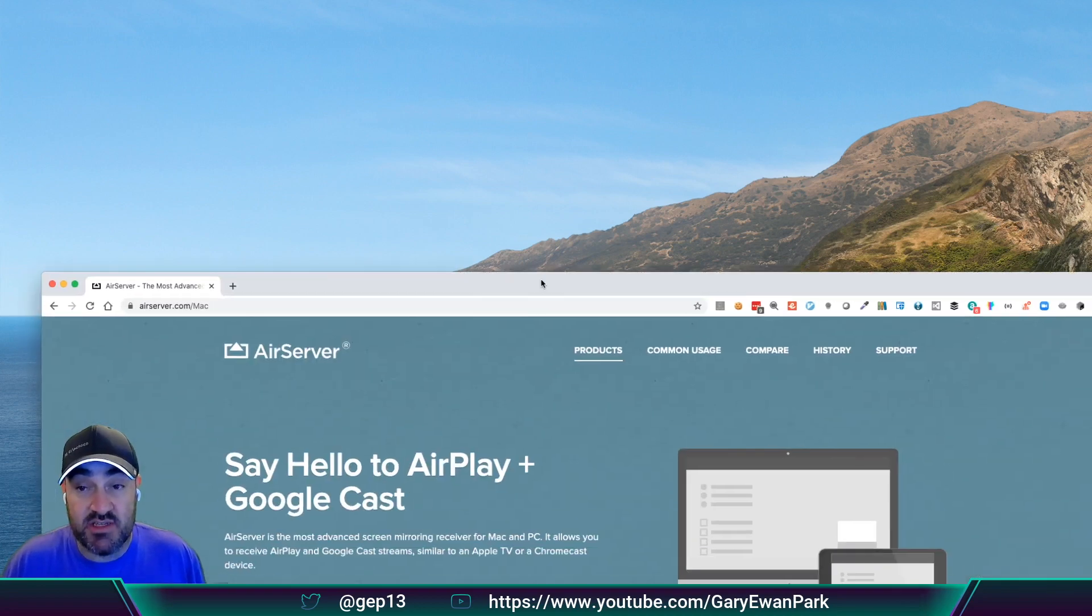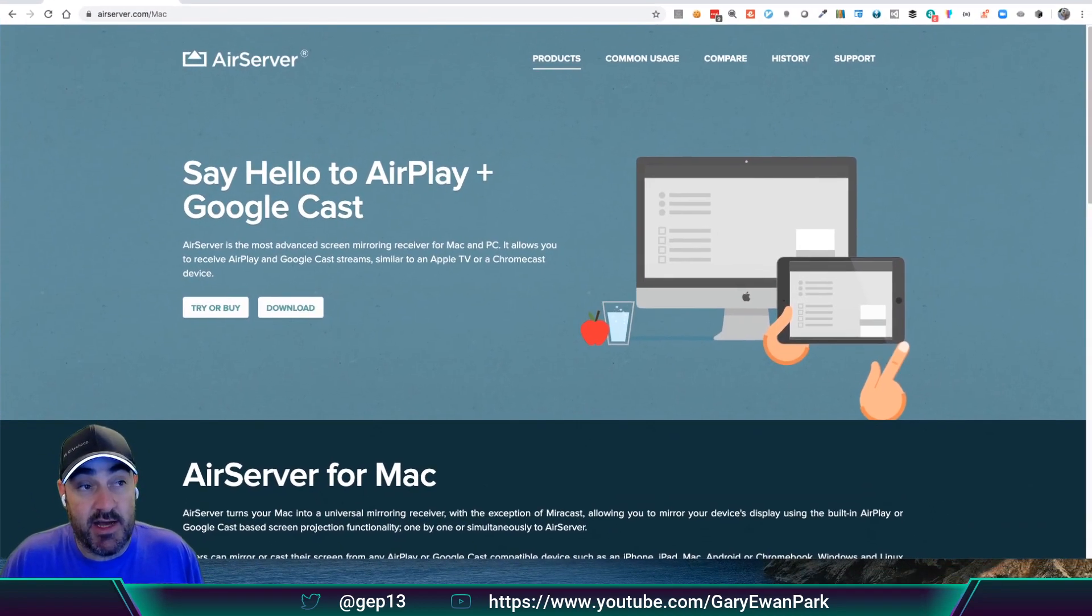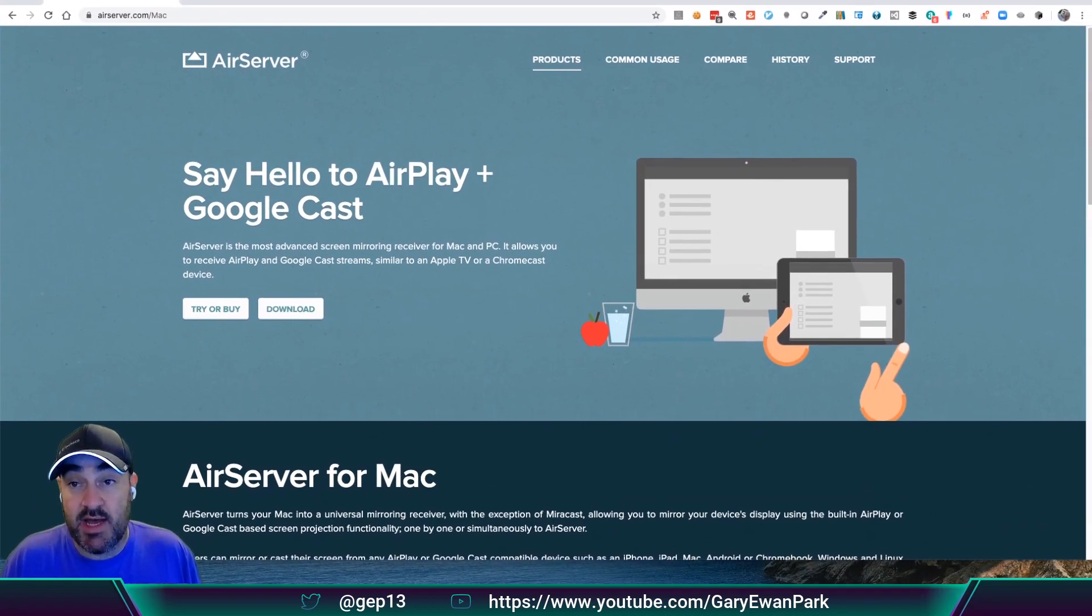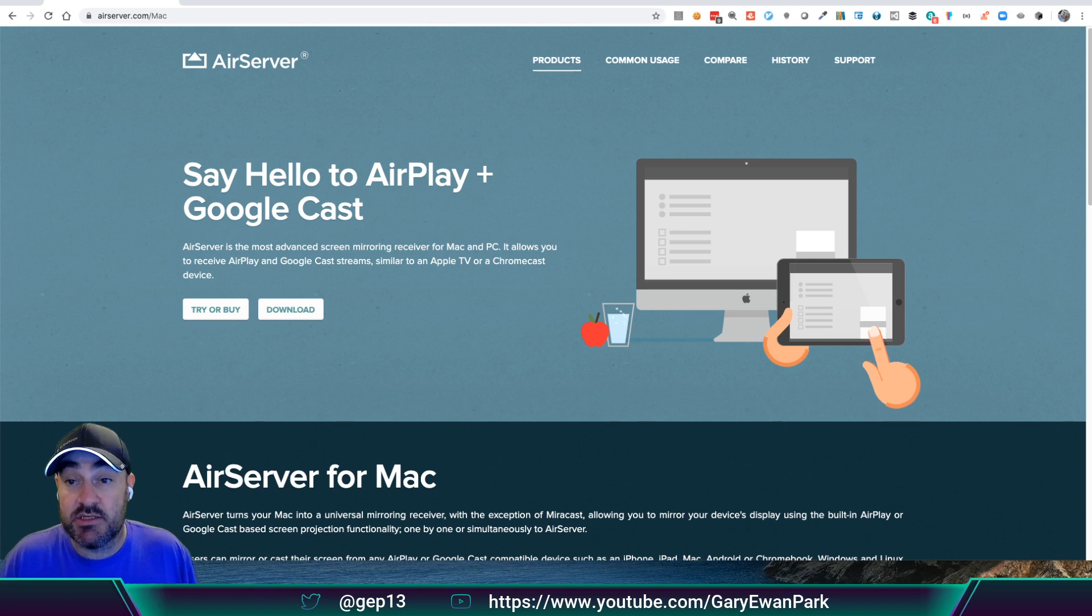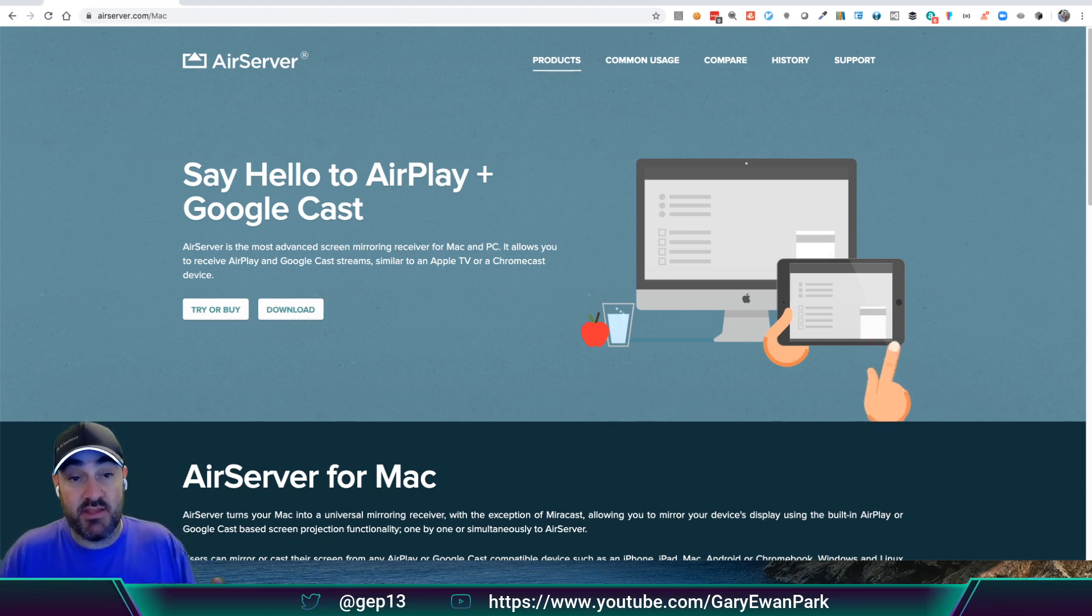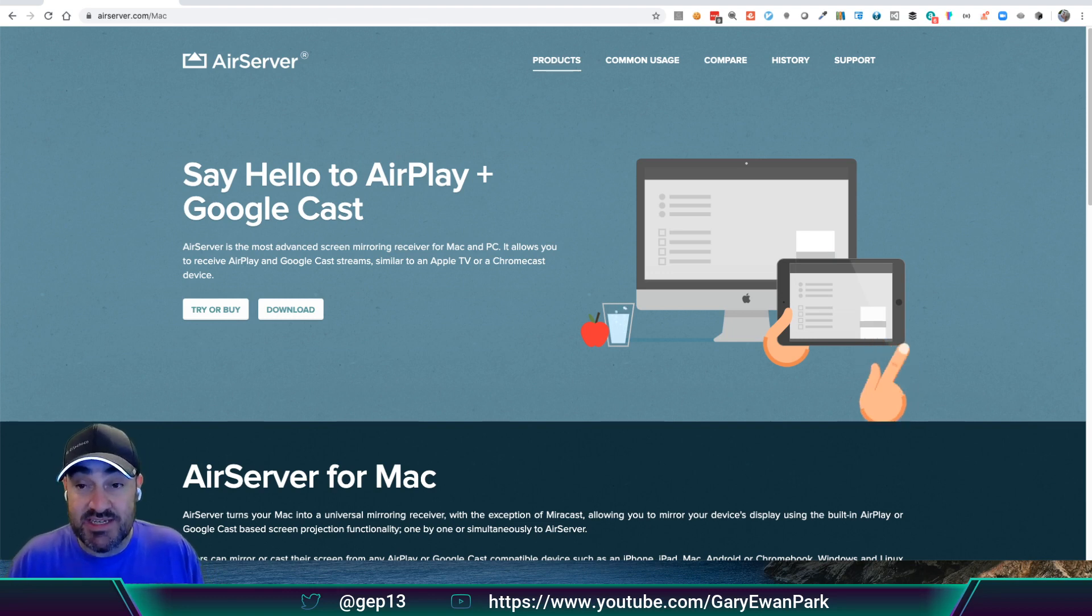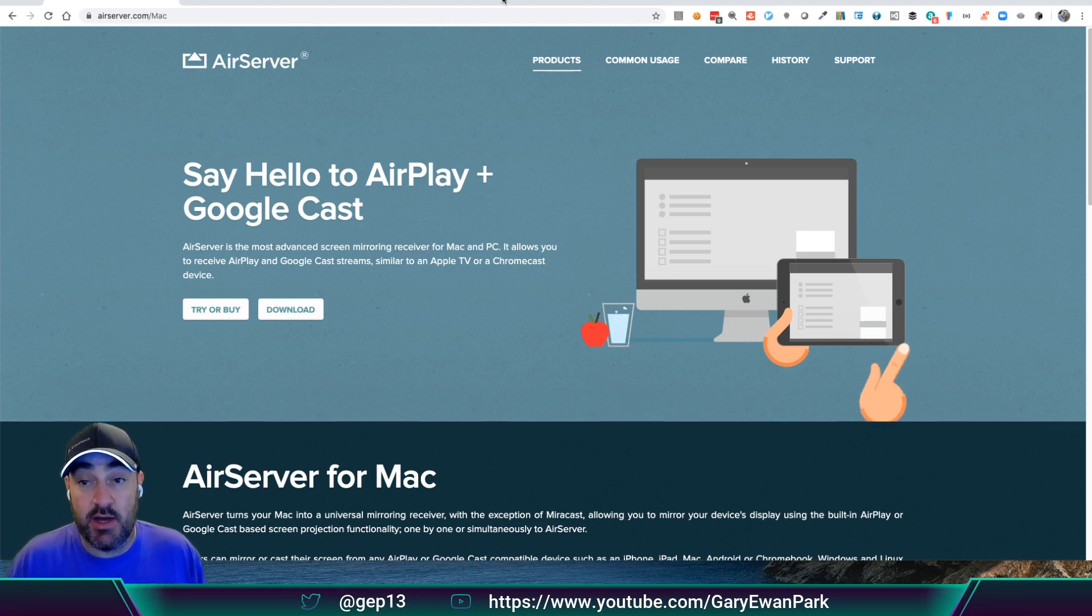But what I've found and what I've started using is a solution from the folks at AirServer. It is a paid-for product. I'm not an affiliate with them or anything like that. I'm just trying it out, and from what I've seen so far, it works really well.